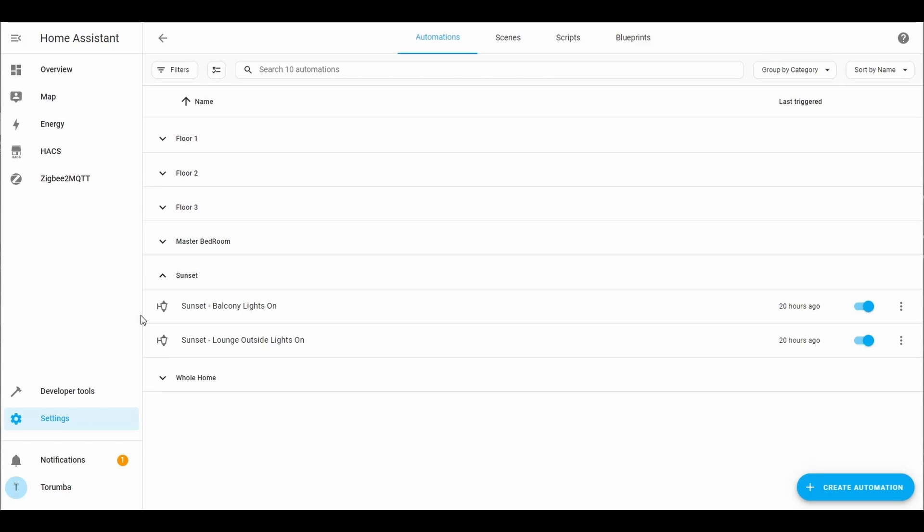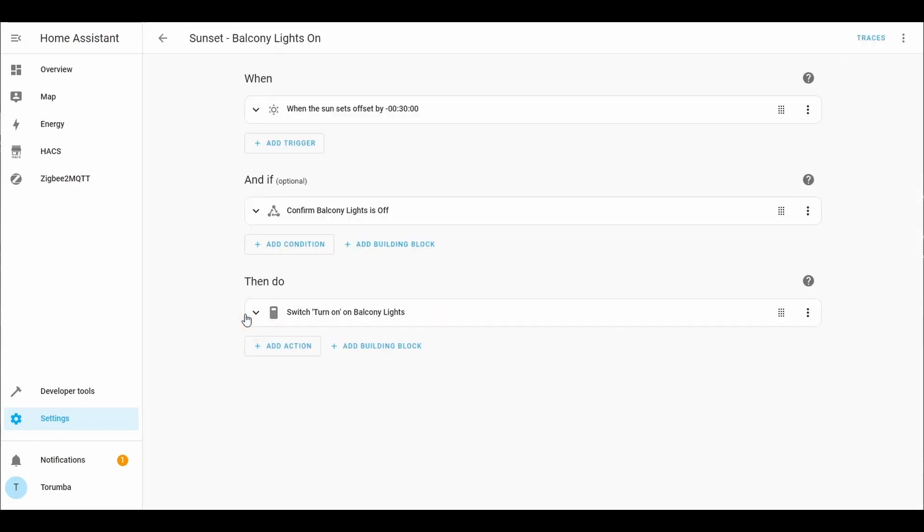In this scenario we are using the sunset as triggering the balcony lights on, as well as the sunset is triggering the lights in the lounge area. So let's click on the automation.